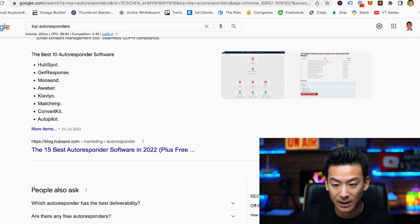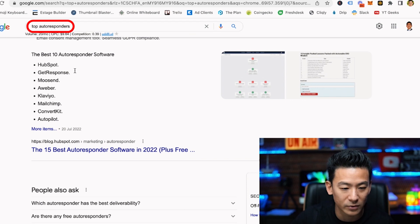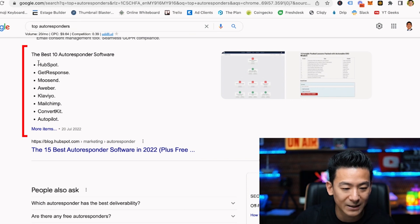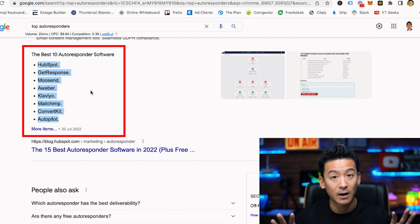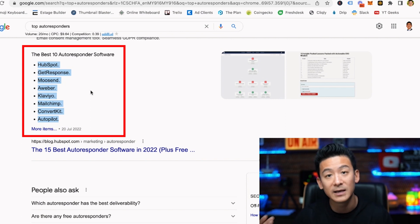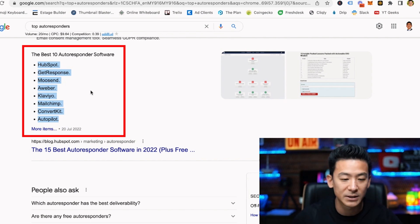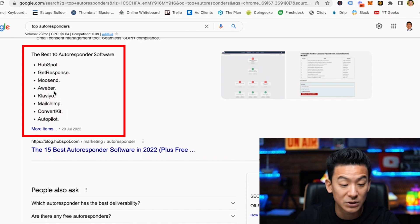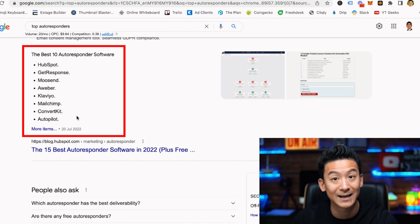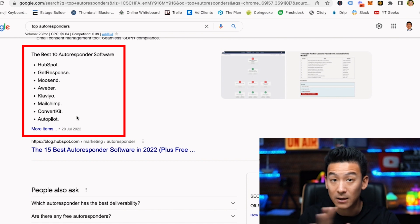Let's look at the top autoresponders you can use. I'm going to jump on my screen right now — if you just Google 'top autoresponders' you're gonna see a whole list of autoresponders. All of them are fairly decent; obviously some are better than others.